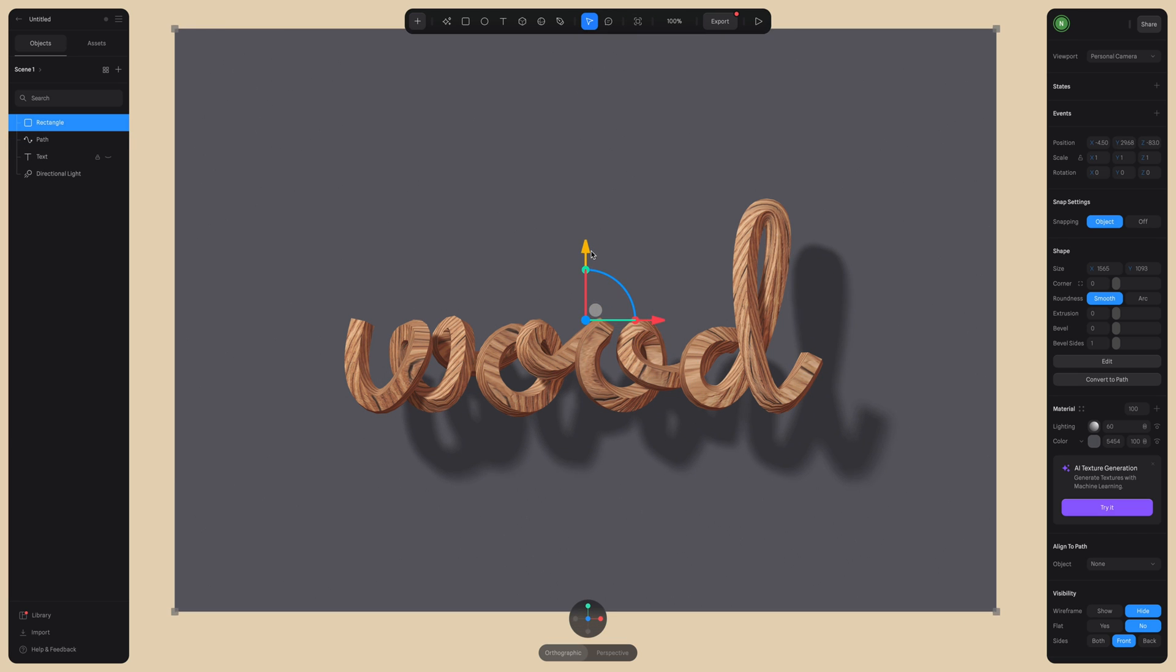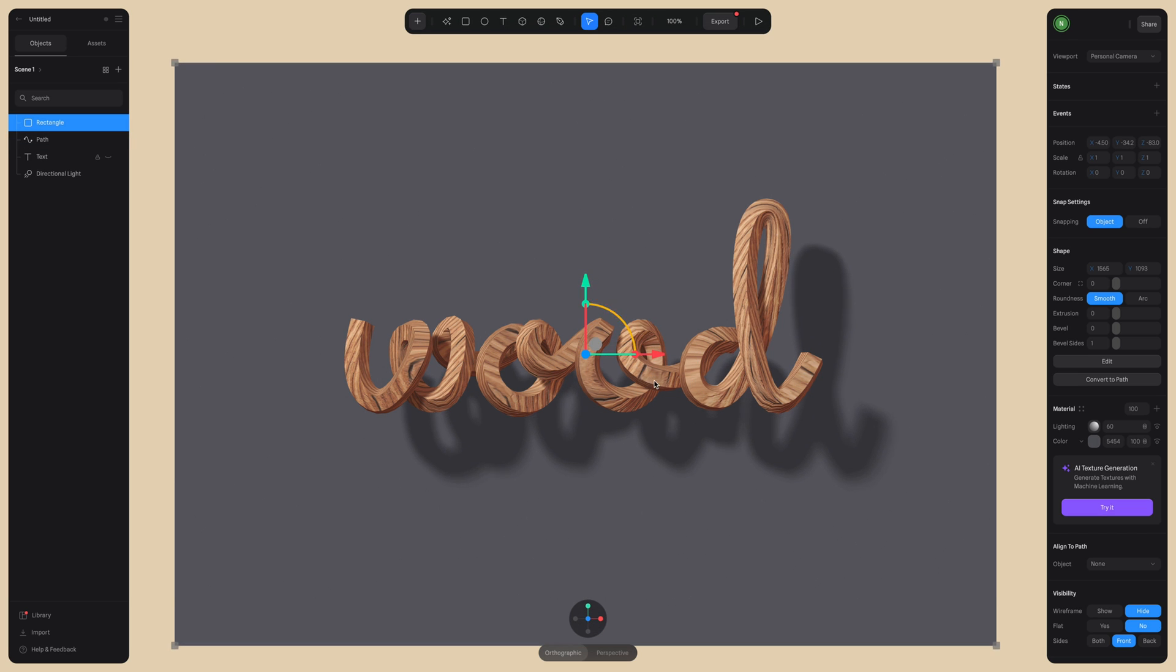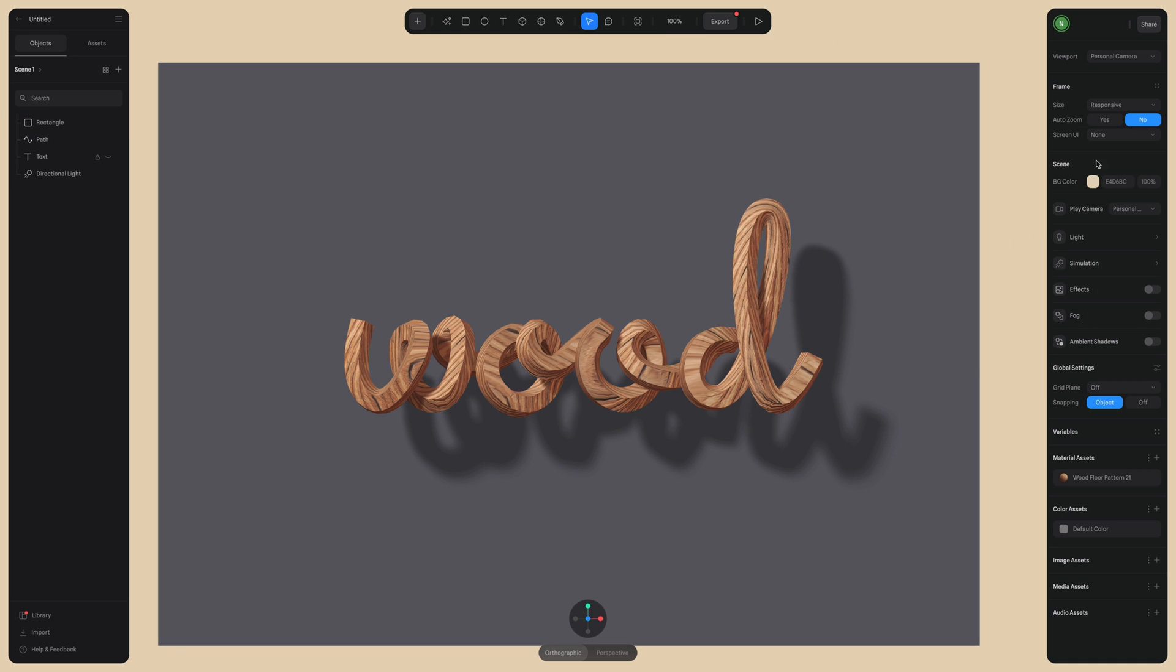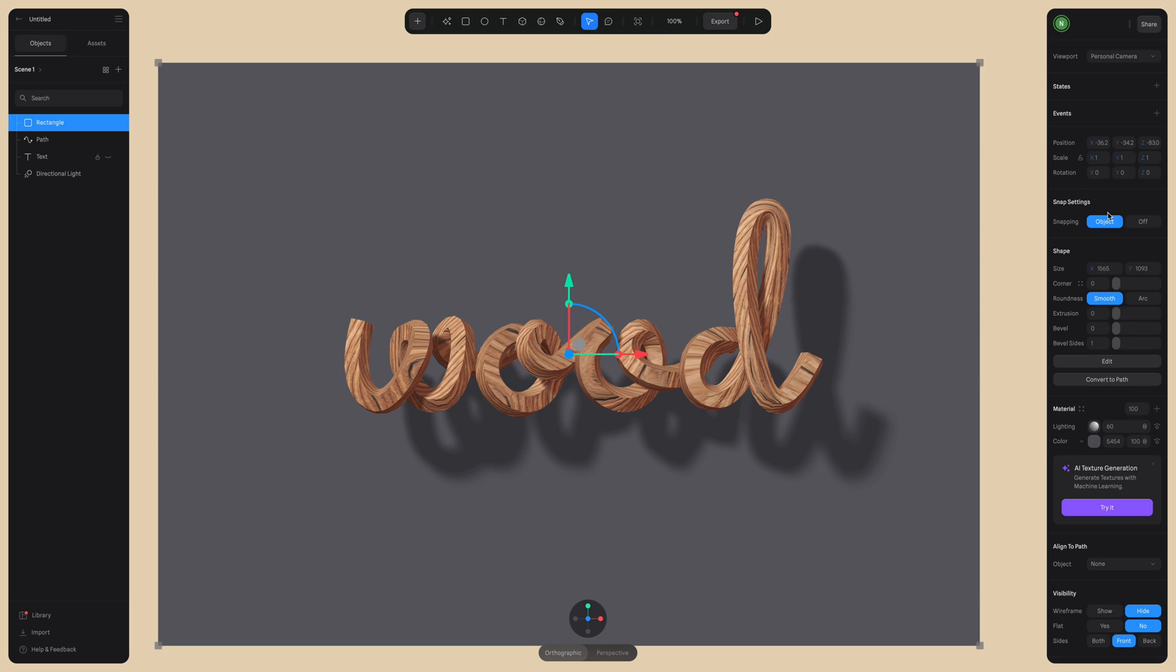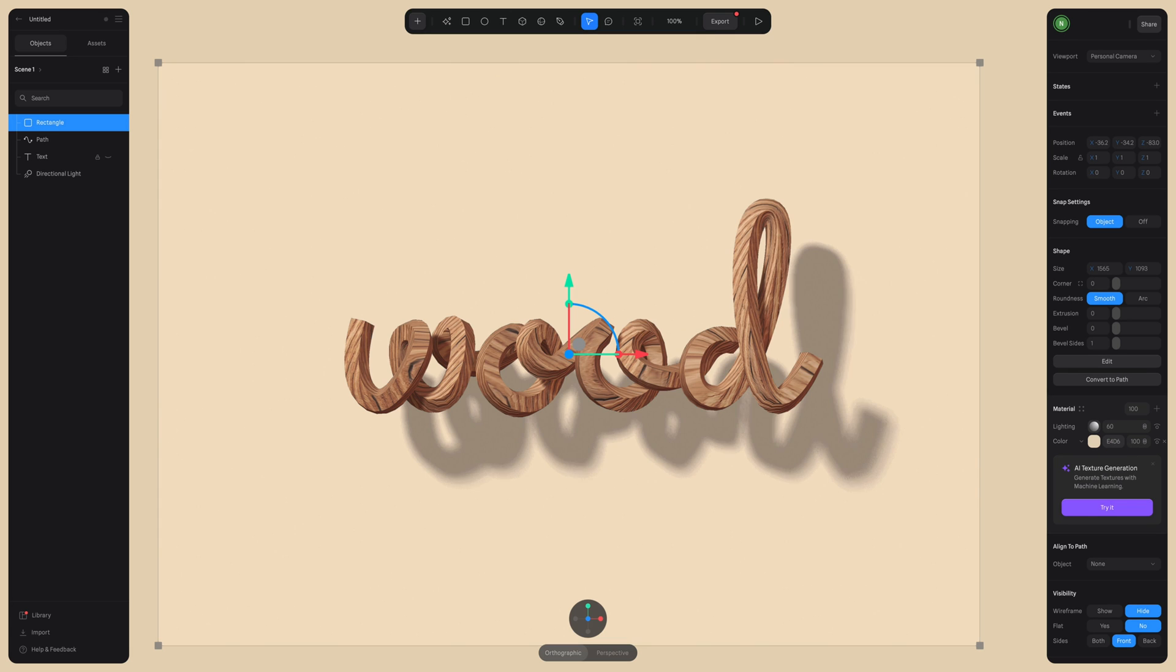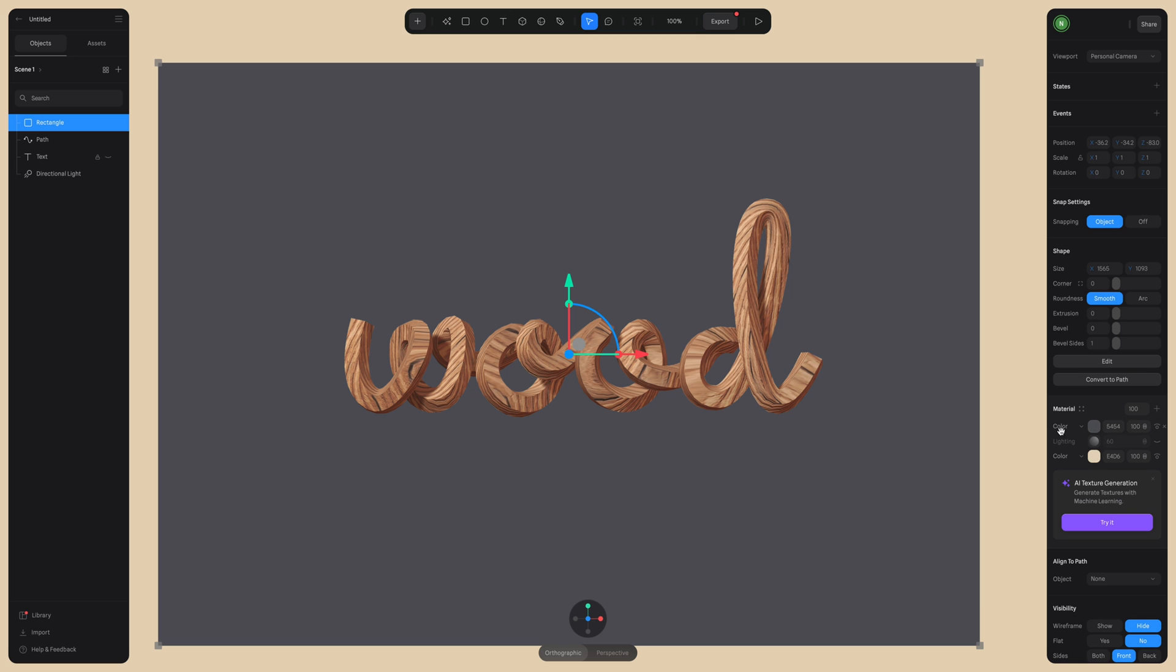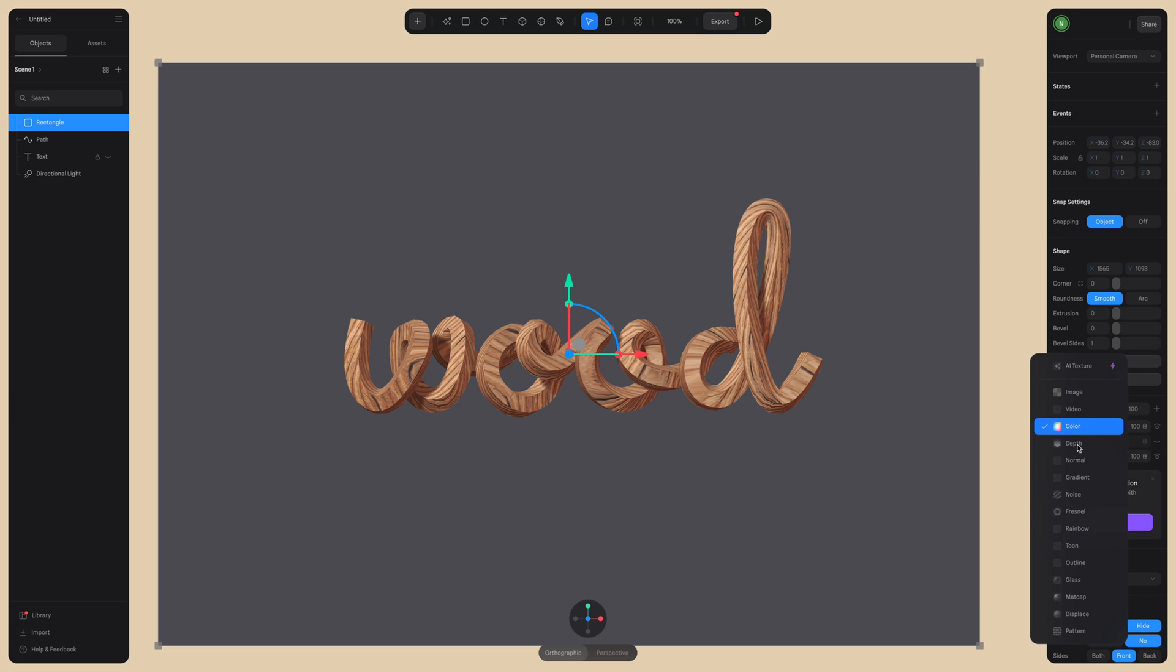Okay. So I want this rectangle to match the color of my background, so I'm just going to copy the code from the background color and then paste it onto the color of my rectangle. Perfect. And then to make sure that this really blends into the background, I'm just going to turn off lighting so we don't see any shadows or lighting bouncing off our rectangle.